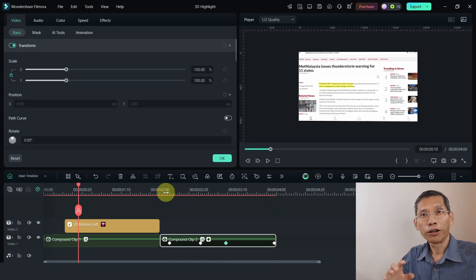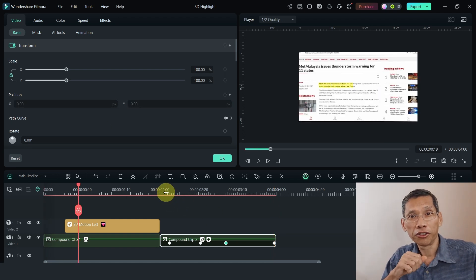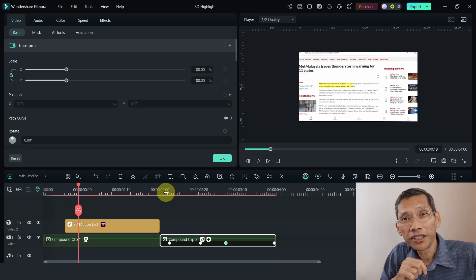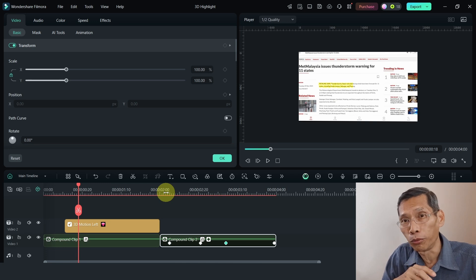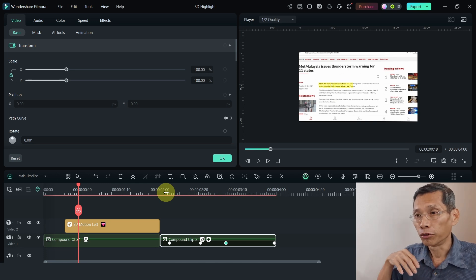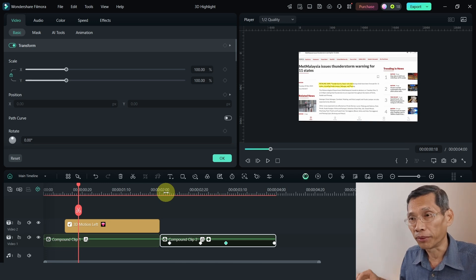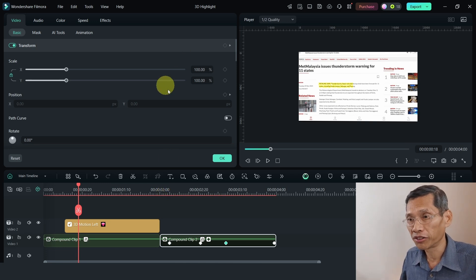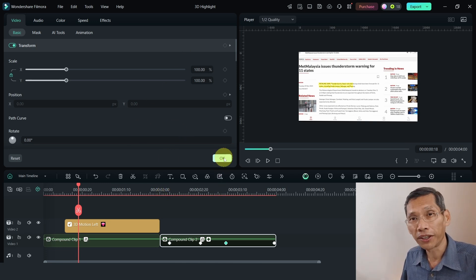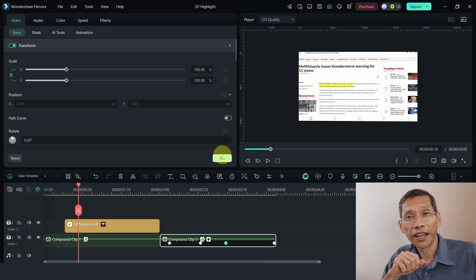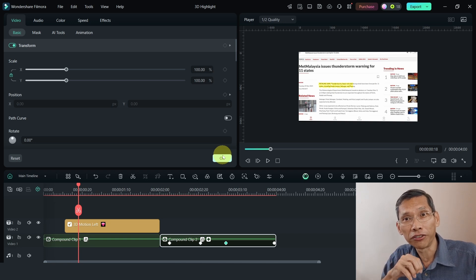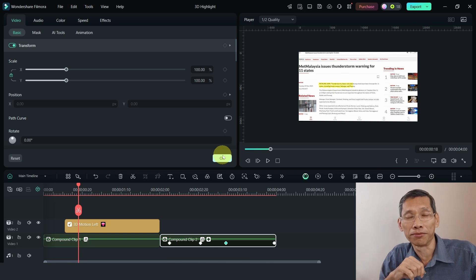So there you have it. How to create 3D highlighting text using Filmora. If you just take some effort, you can adjust all these effects in working together and create something really interesting. If you learn something from this video, do give it a thumbs up and check out what's on the screen right now for other tips on Filmora and other video reviews that I've done using AI as well.